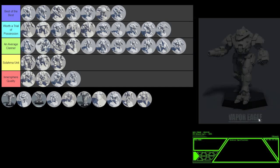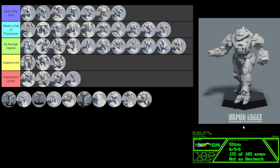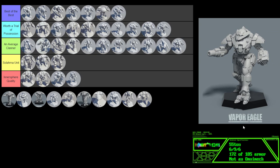The Vapor Eagle. A 55-ton second-line mech with a solid 6-9-6 movement profile and nearly 93% armor coverage. XL-engined, indosteel, and ferrofibrous. It has all the weight-saving devices. And it carries highly accurate weapons. Large pulse laser and three medium lasers combined with two streak two racks. Of course, rounding that out with three machine guns. It has 11 double heat sinks, so it's almost heat efficient. And of course, there are several other versions available. This is a solid 55-ton mech. Again, that golden number 55. It's pretty darn good. It's not quite best of the best, but you know what? It's worthy of a trial of possession.